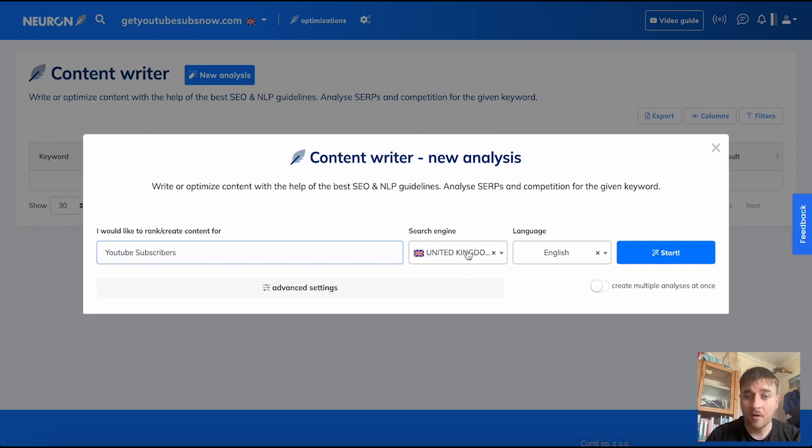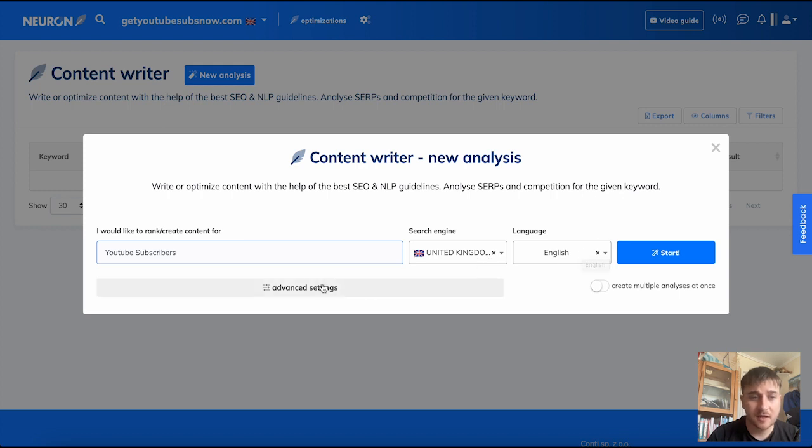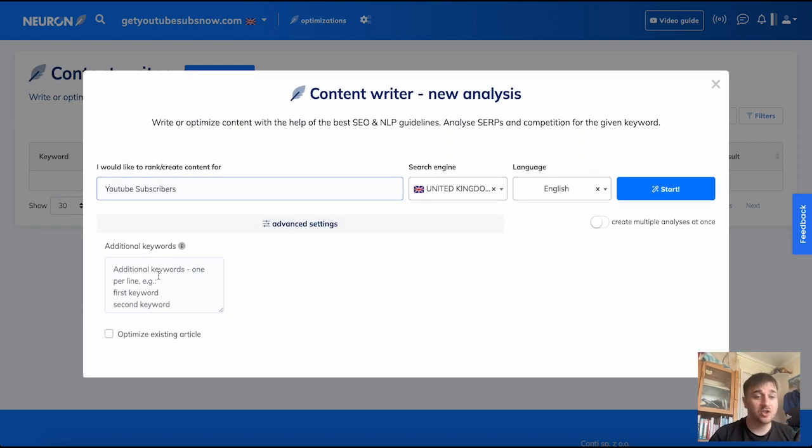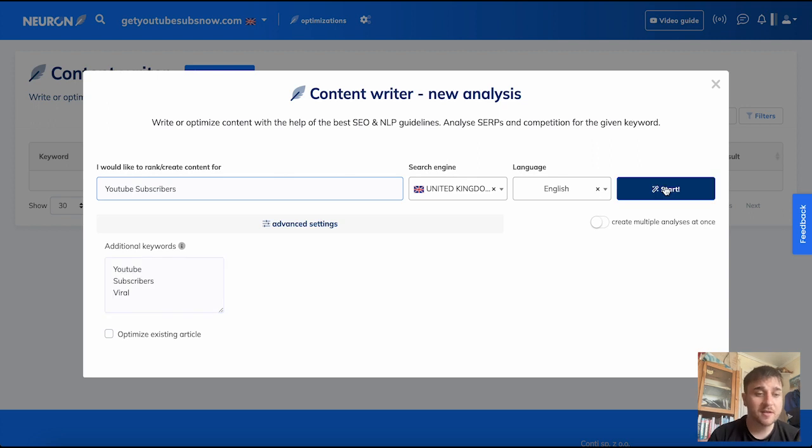You then select your desired search engine and the language. There is also the option for Advanced Settings where you can add additional keywords. Once you've entered the desired keywords, just go ahead and click Start.